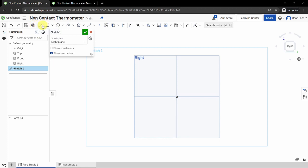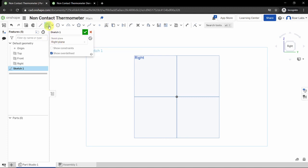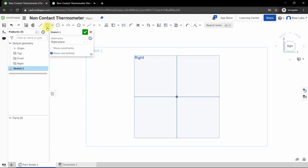Now we are viewing our sketch perpendicularly. Click the rectangle tool in the top bar. Clicking the arrow next to it shows two types: a corner rectangle or a center point rectangle. We want a center point rectangle, so click on it. If the tool is selected it will be shaded in blue. Press Escape at any time to deselect your tool.